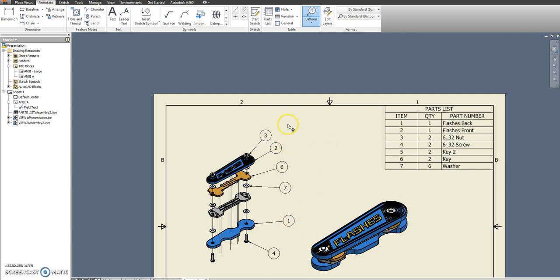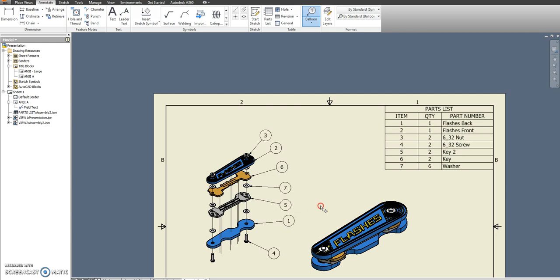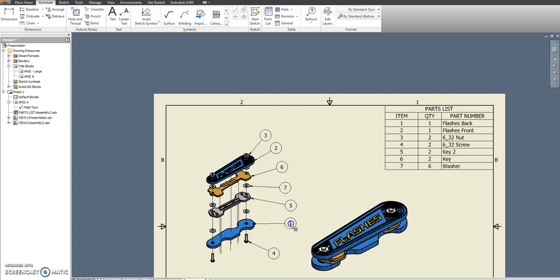So I have one, two, three, six, seven. Looks like I'm missing number five, which is key two. And that's just an easy way to make sure that you really did do everything you were supposed to do.